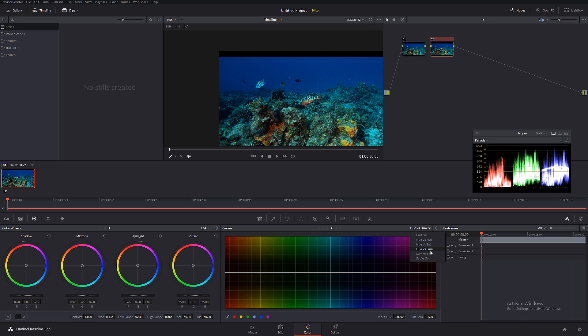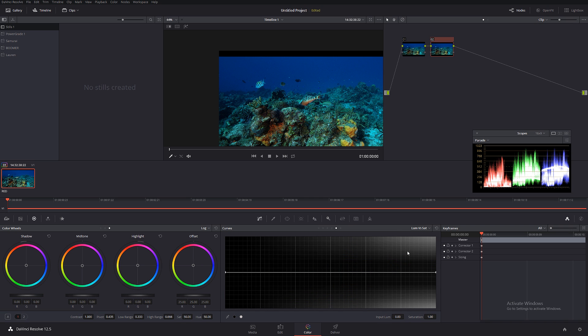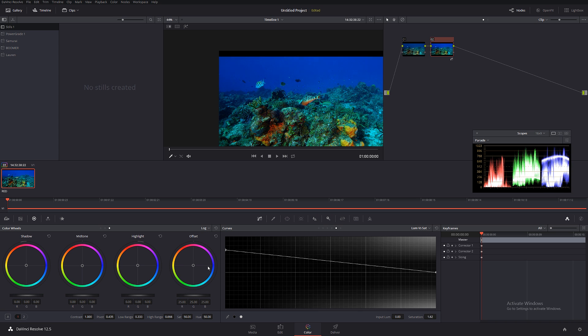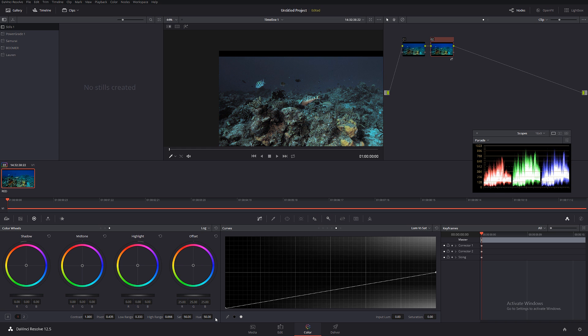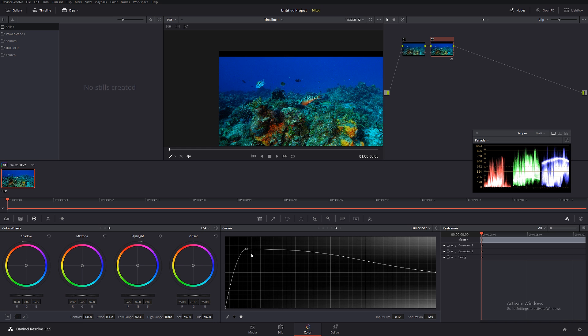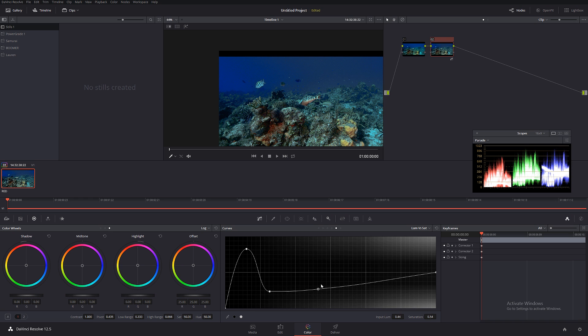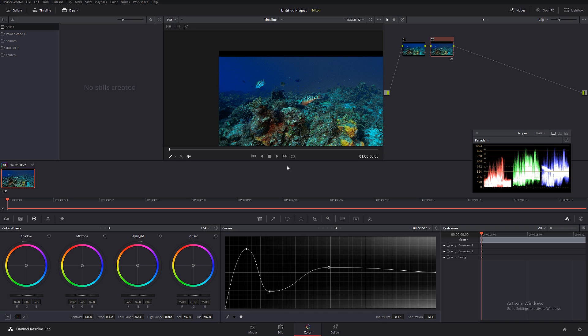Let's reset that. Then we have luma versus saturation. What this thing does - as you're increasing the curve, it's also increasing the saturation, or you can desaturate. You can make your own custom curve just like that based on the luminosity of the color. Basically the brighter the channel, you can make it either more or less saturated just like I showed in this graph.